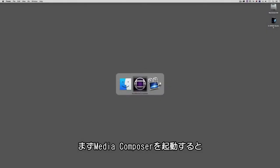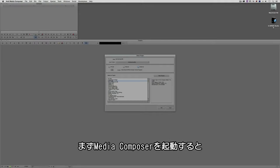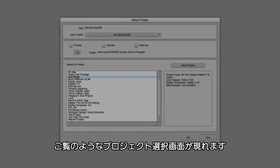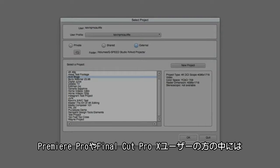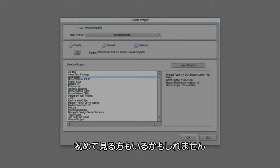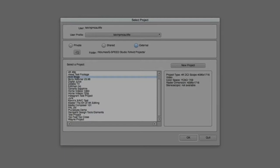Let's Command and Tab into Avid Media Composer, obviously Alt and Tab for all my Windows friends out there. As you can see, we are greeted by the Project Selection window. Now this window works a little bit differently than you might be accustomed to if you're just making a transition to Media Composer from an application like Premiere Pro or Final Cut Pro X.